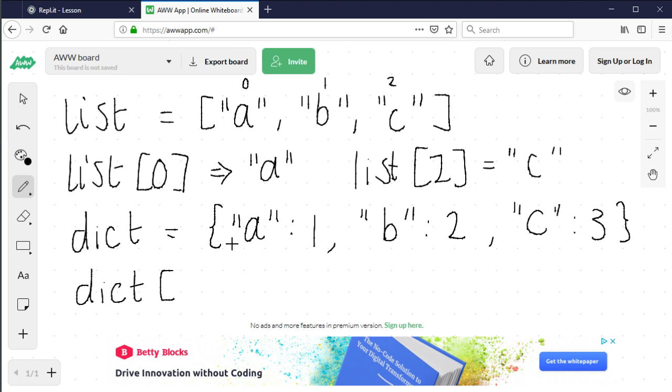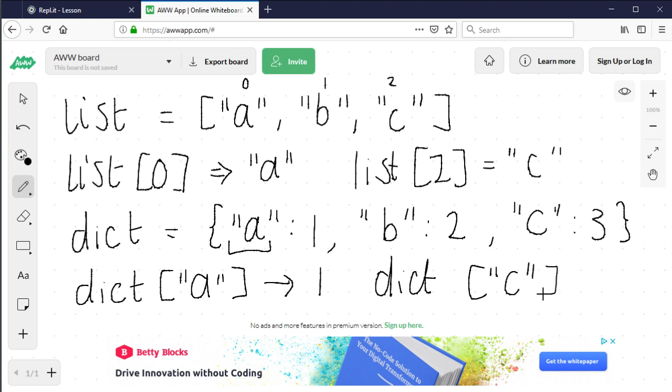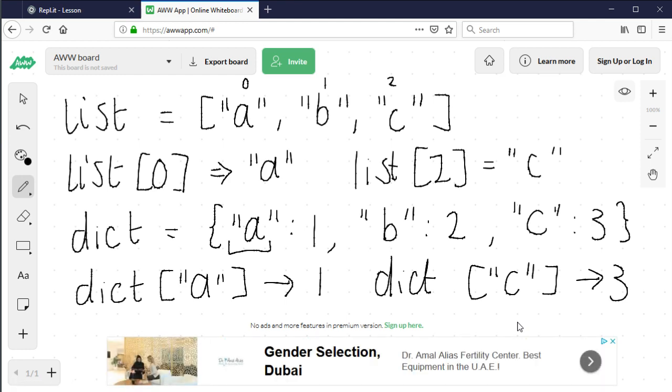Instead of using a number, we use the key as the index. So if we said dict["a"], that would give us 1. And if we said dict["c"], that would give us 3. That's the principle - it's basically the same as a list or array, but instead of a number we use a value called a key.